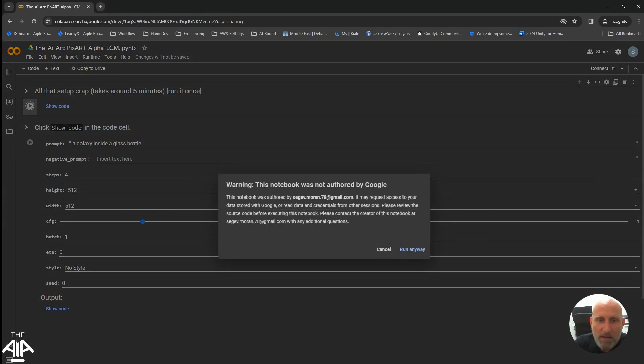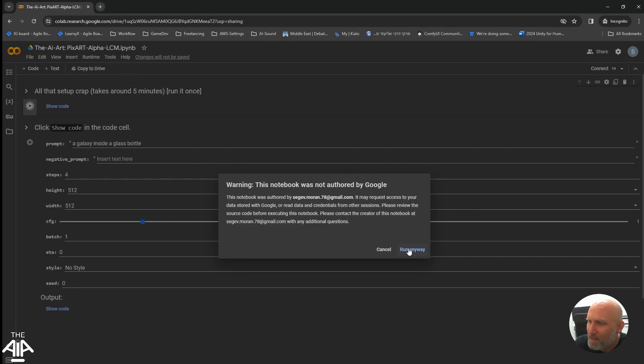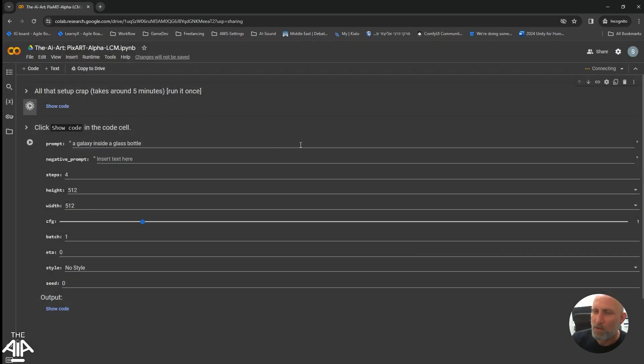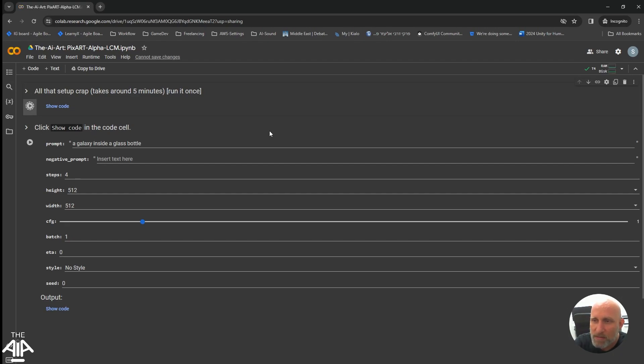And it will give you a warning. A notebook, in that case, just click run anyway. Make sure that you are connected to a GPU and you will have to wait around five minutes until everything loads up correctly. You will see it running in a minute.